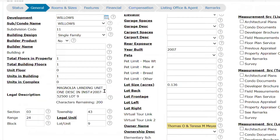The legal description was automatically pulled in and it will be for you. Legal unit — this would be your unit number, so if this were unit 105, for example, if I was entering a condo, that's what I would be entering. But because this is a single-family home, I'm just going to enter a zero to satisfy that field.